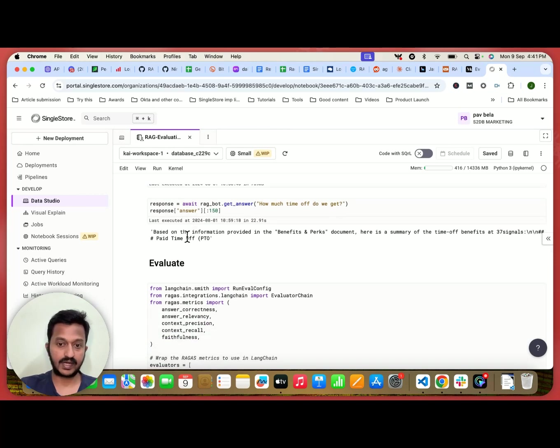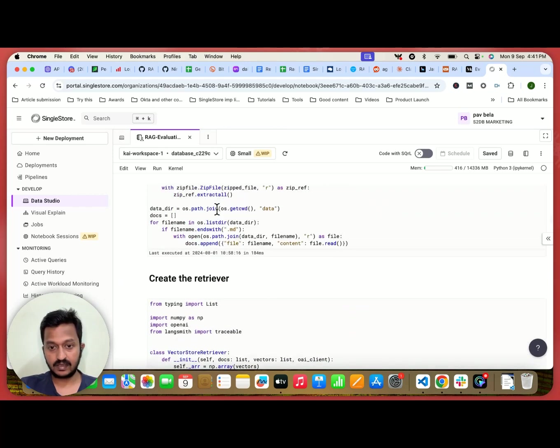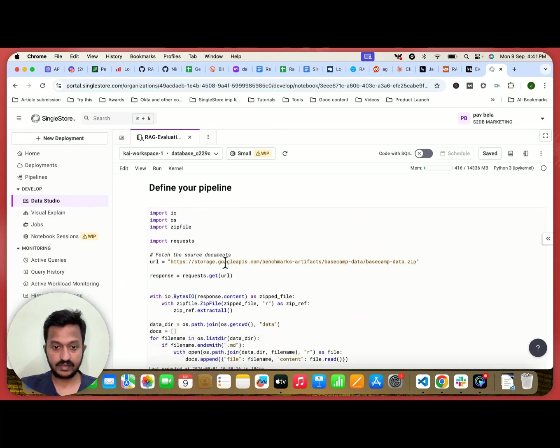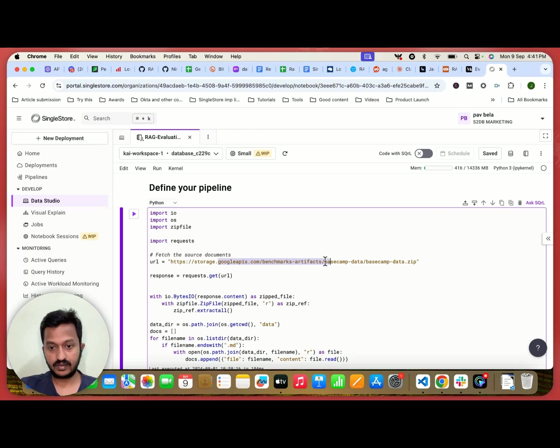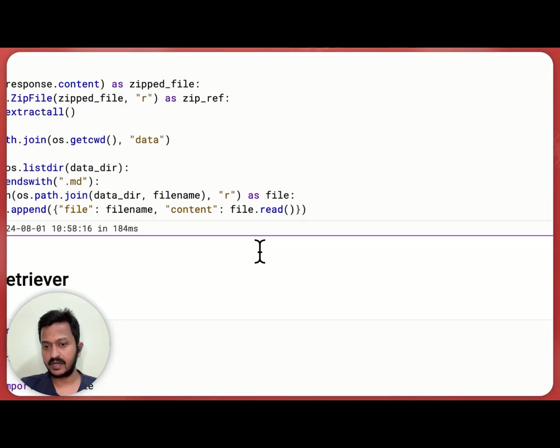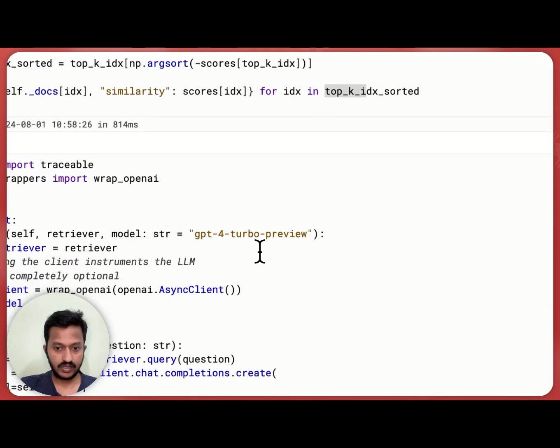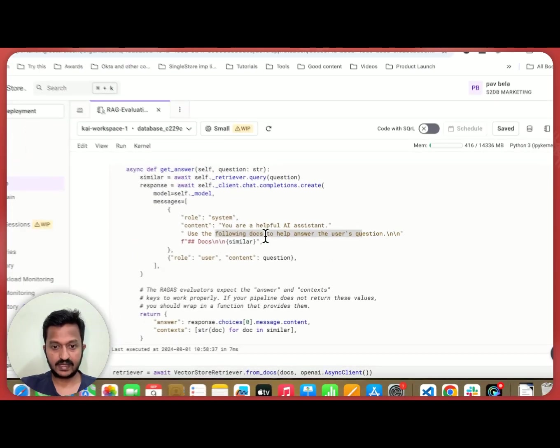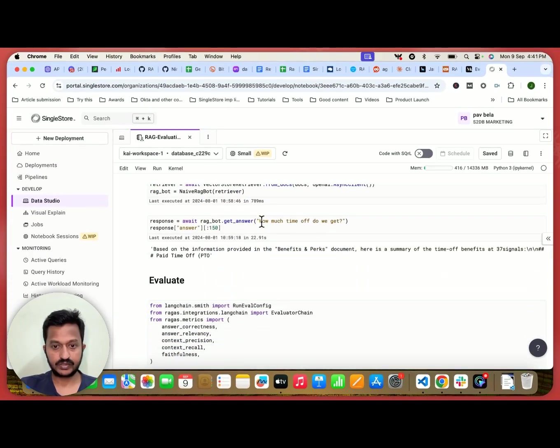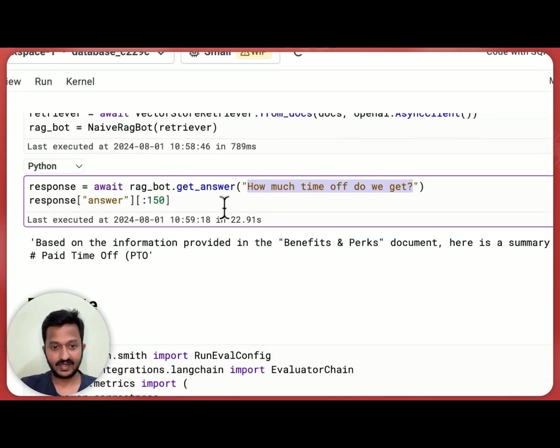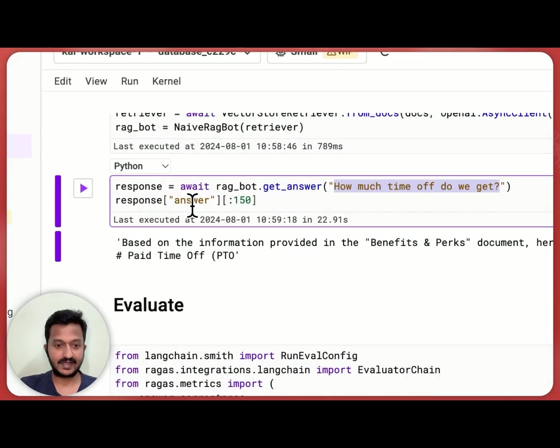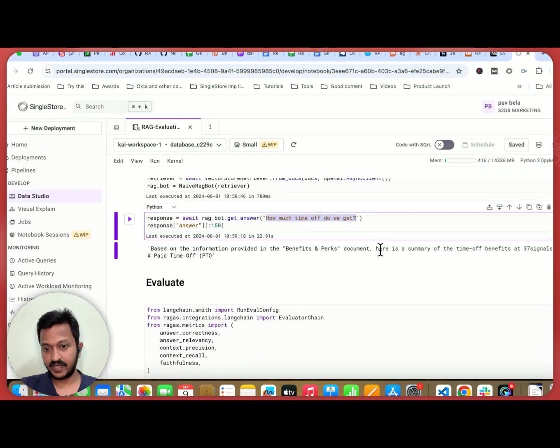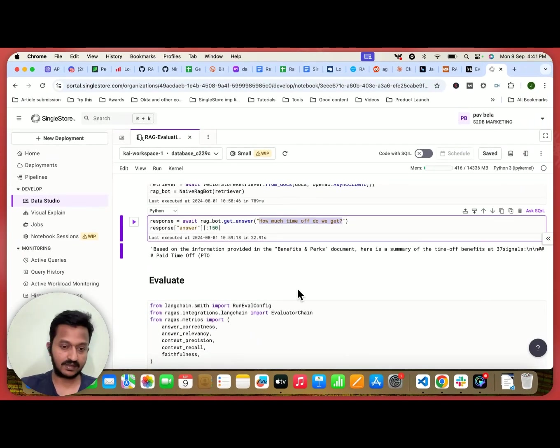you're going to get basically the PDF or the file we are using here, it is something related to the human resource. So that's why the question is like, where is the question? So how much time off do we get? So the answer is like based on the information provided in the benefits and perks document, here is a summary of the time off blah, blah, blah.